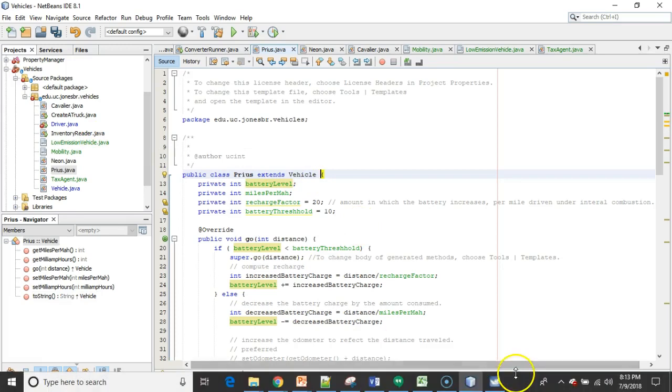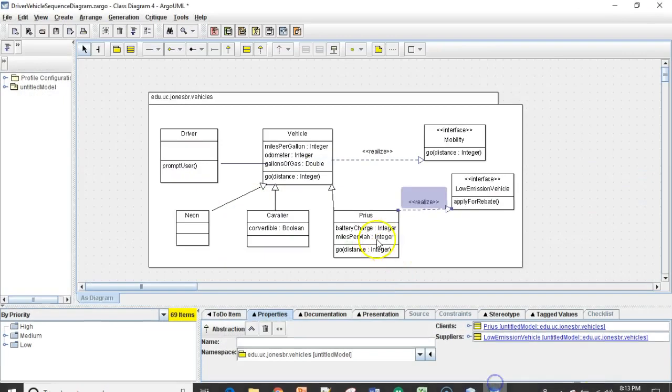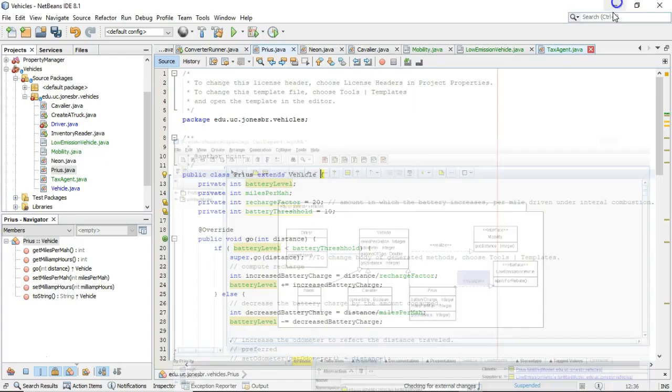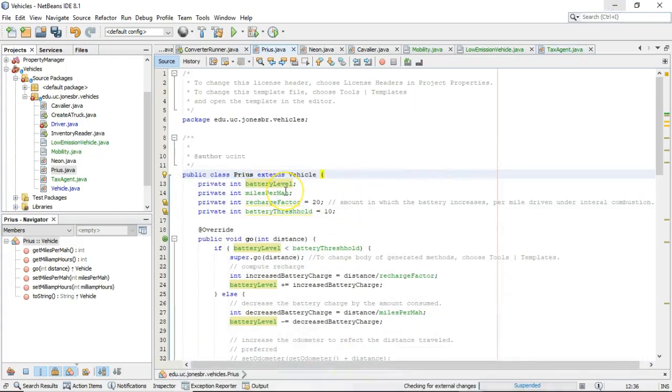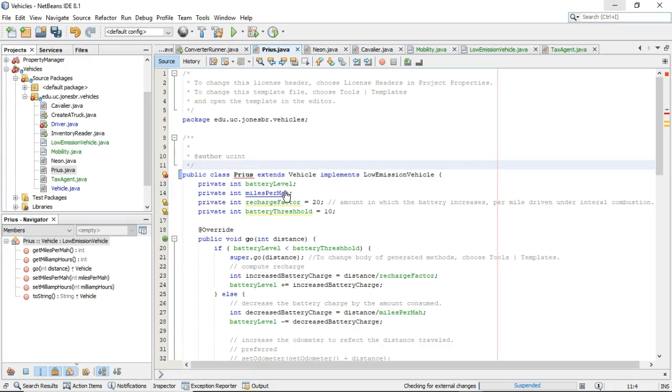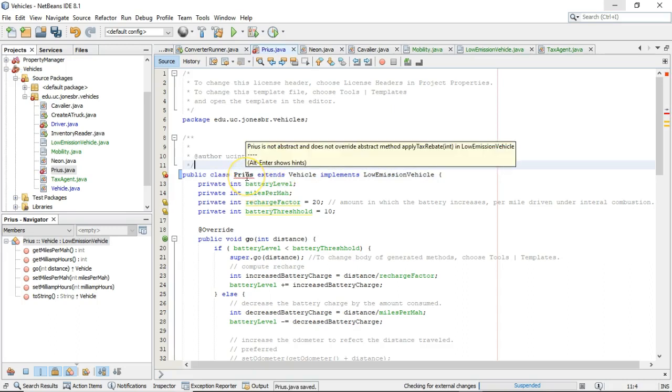What we're going to do now is we're simply going to draw this dashed line in code. So, I'm going to say implements low-emission vehicle, like so. Now, I save and something surprising will happen. We get a red line here. Why do we get a red line here? Prius is not abstract and does not override abstract method apply tax rebate and low-emission vehicle. Now, this is interesting as well, because remember,